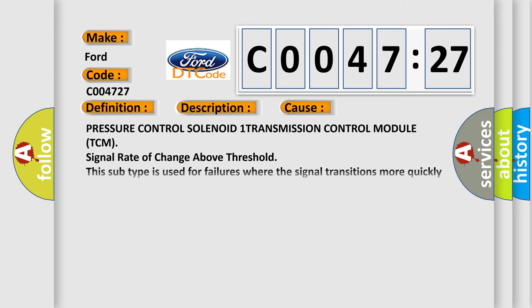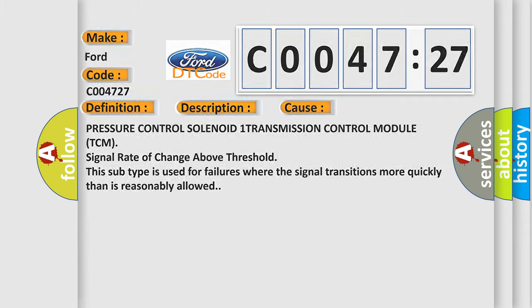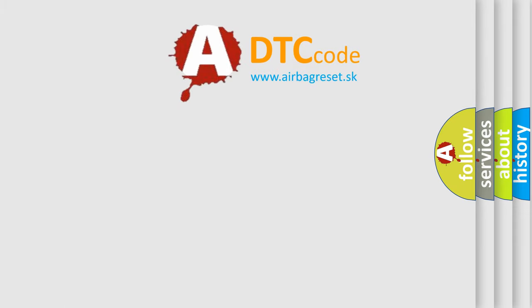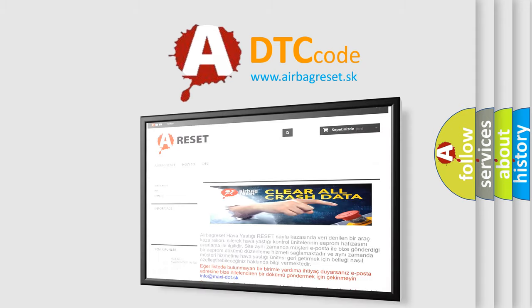This diagnostic error occurs most often in these cases: Pressure control solenoid one transmission control module TCM signal rate of change above threshold. This subtype is used for failures where the signal transitions more quickly than is reasonably allowed.